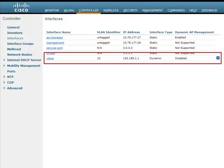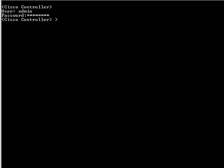We can see that a new VLAN, VLAN-A, has been created and is listed in the Interfaces page.